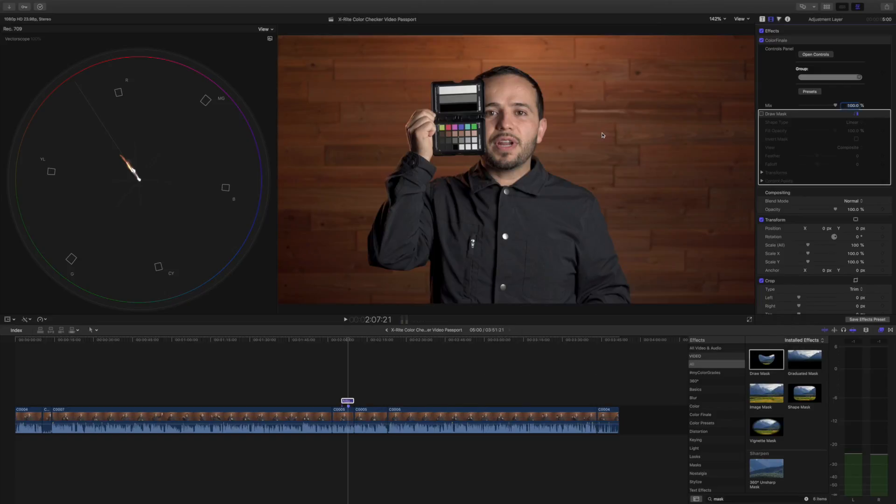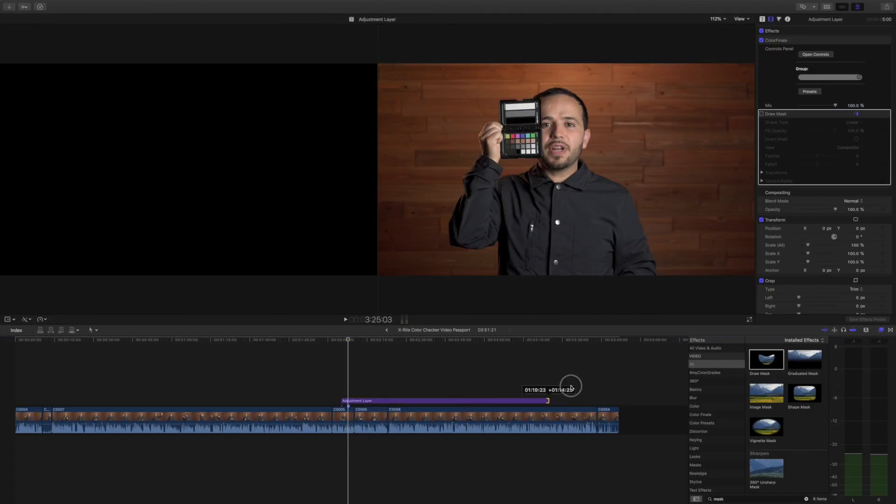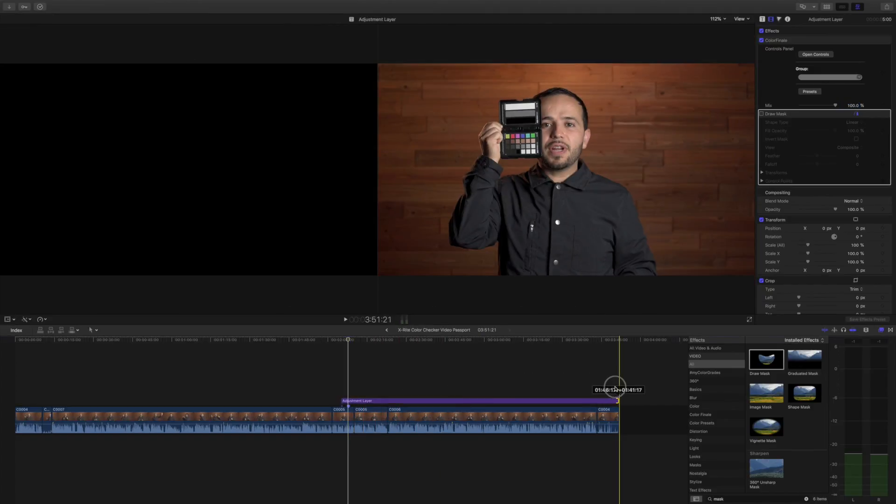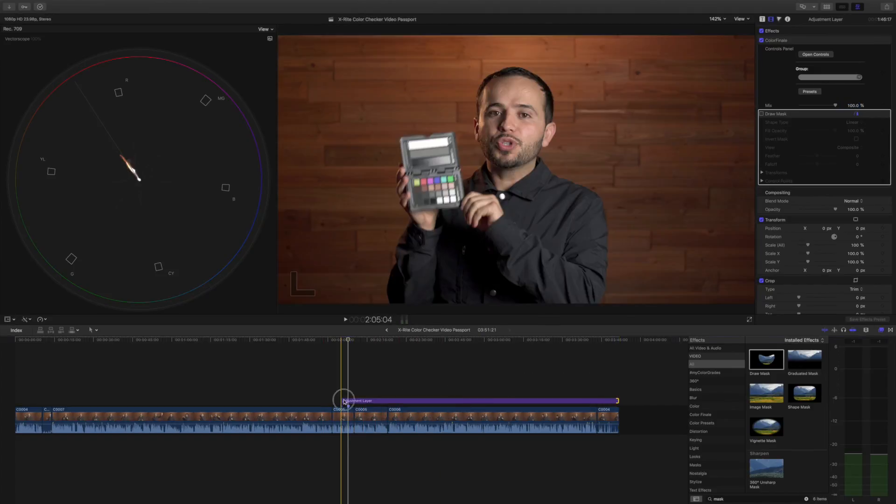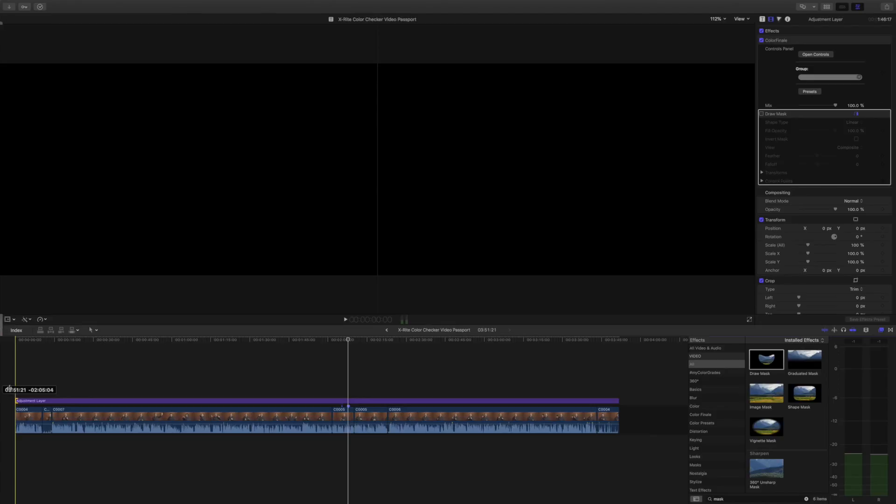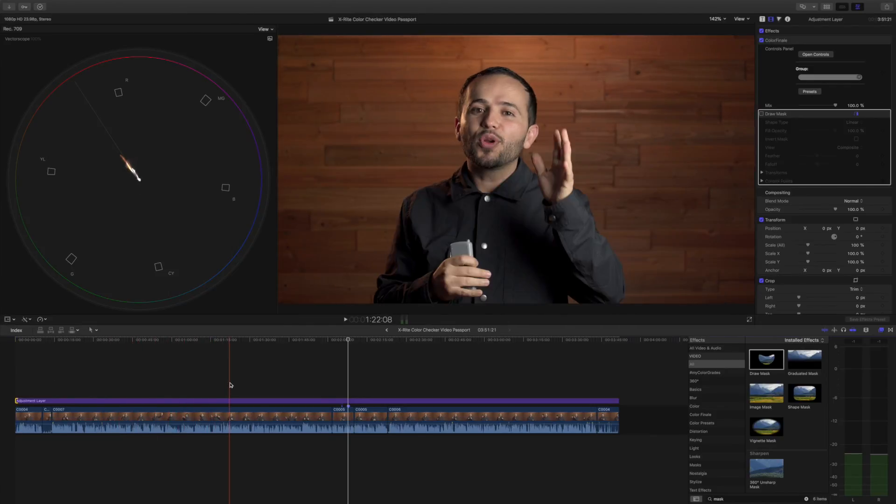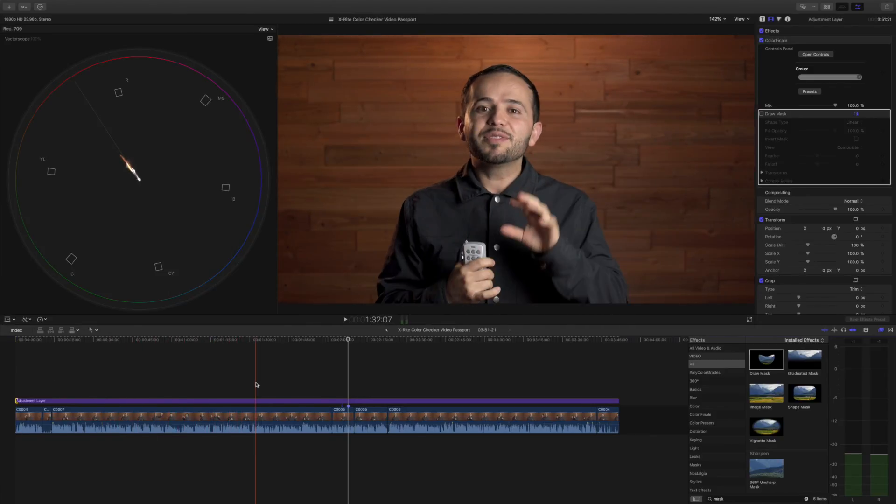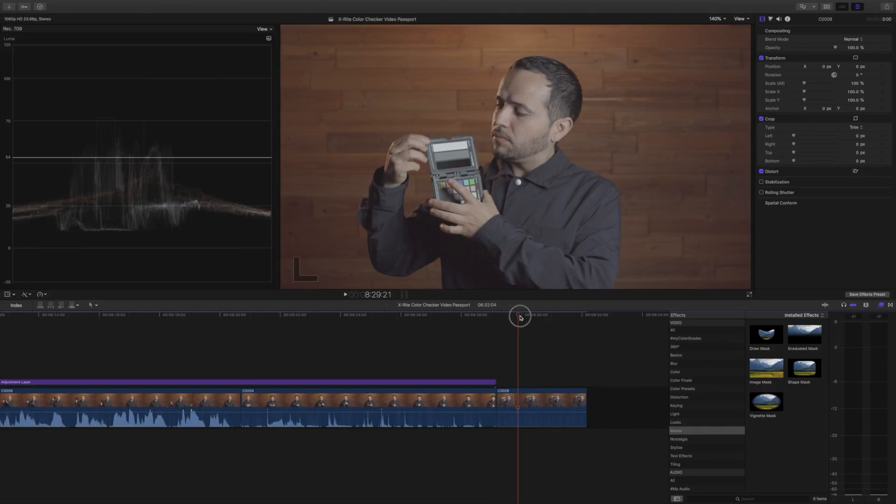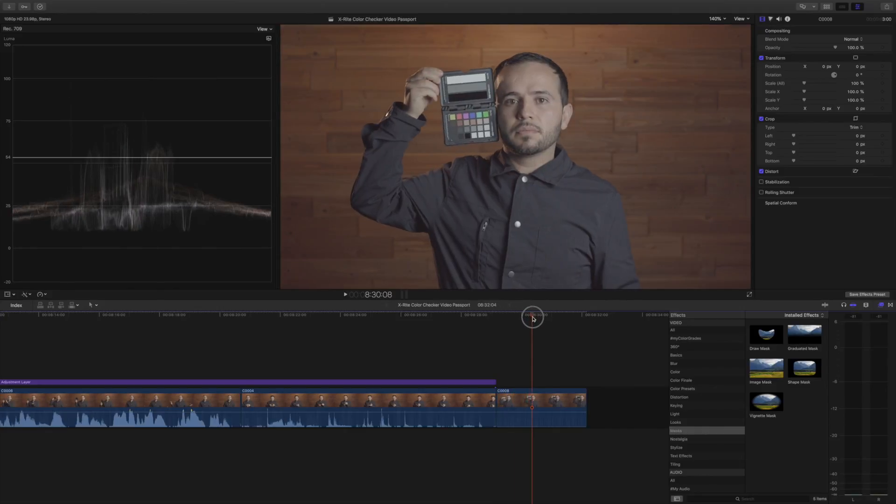All right, so that's it. That's pretty much it. You're done. You can apply a lot and do other stylistic stuff that I like to do, but for the sake of this video, you're pretty much done. You can just drag the adjustment layer throughout your timeline. Guess what? You color graded your whole video.